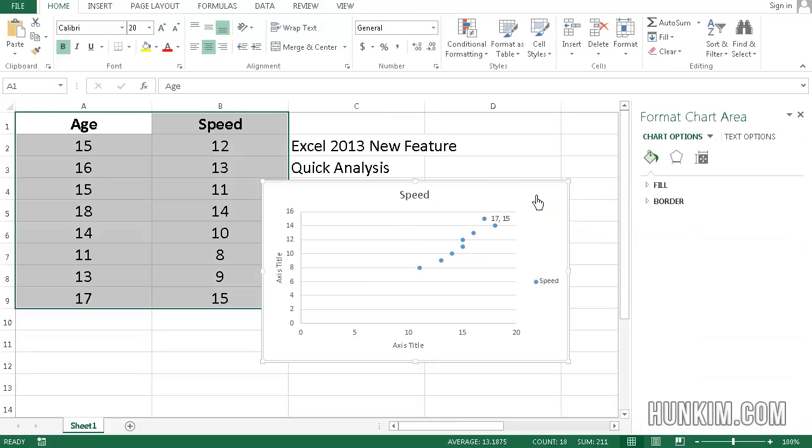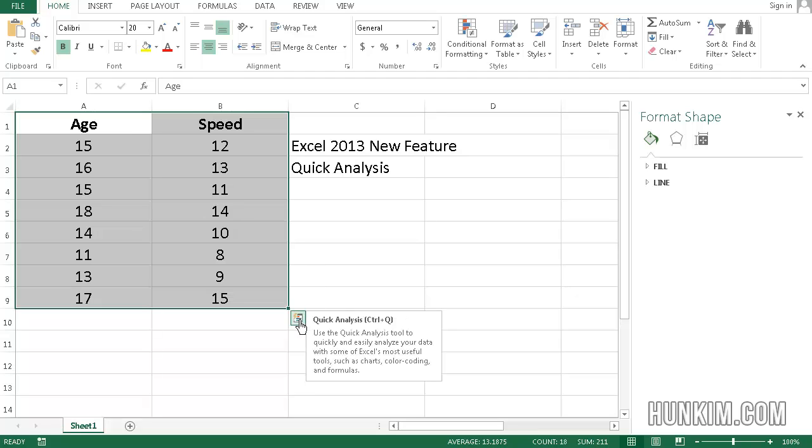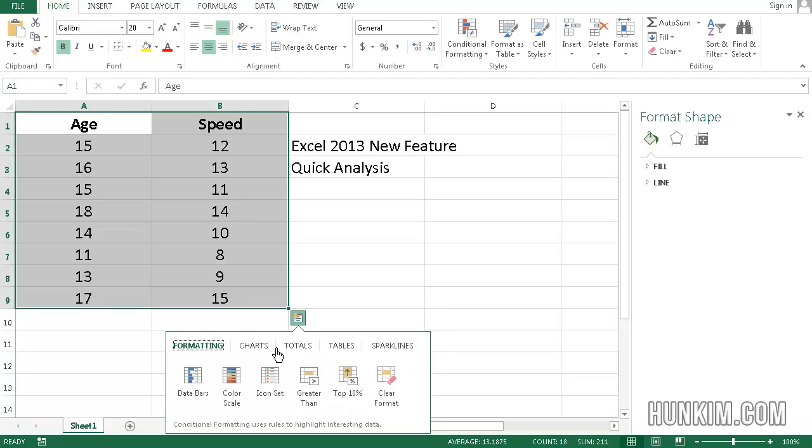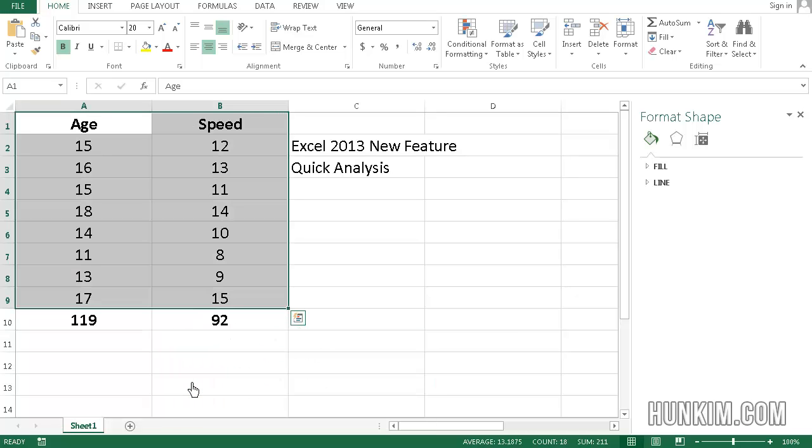Let me click here and press Delete. So this quick analysis tool allows you to play with many things. You can click on the totals, so you can find the sum very quickly. Let's press Ctrl+Z to undo.